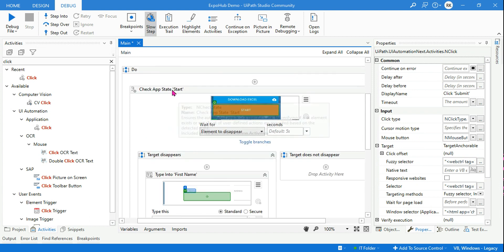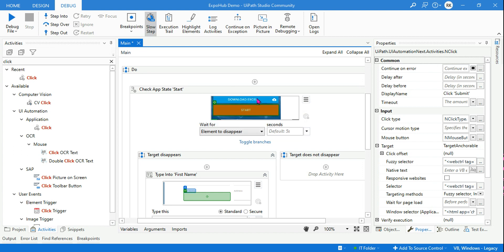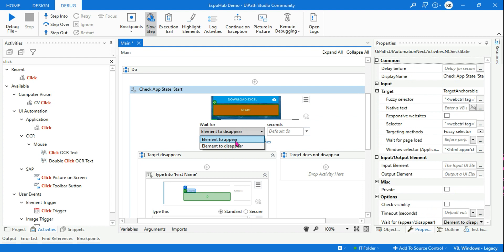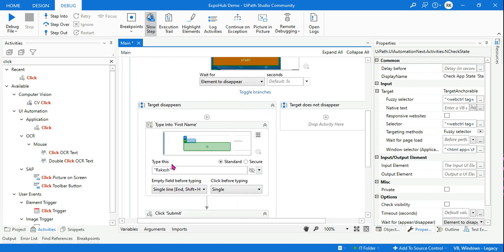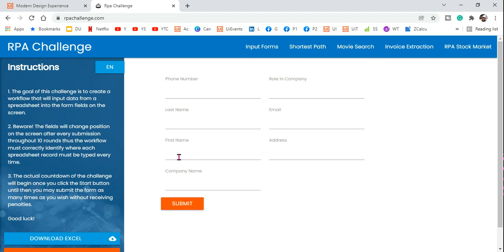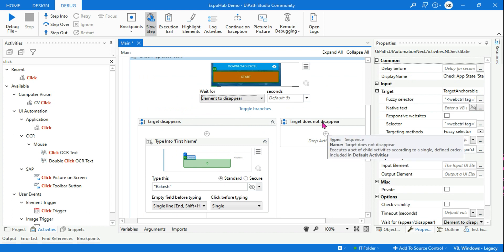So in Check App State, it is going to check the state of an element. Here I have selected the condition 'Disappear'. Depending on your need, you can go with Appear or Disappear. In this case, when it disappears, I want to start typing into a specific field and then hit Submit.